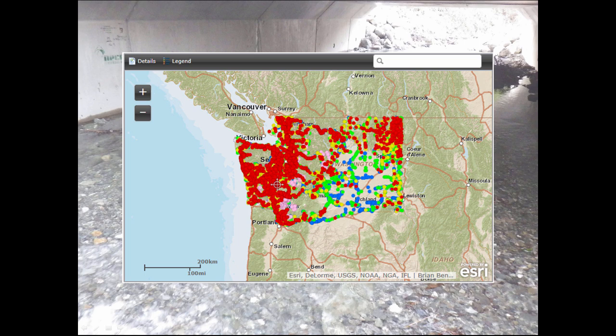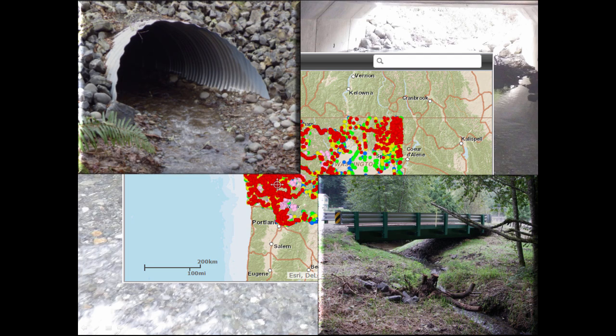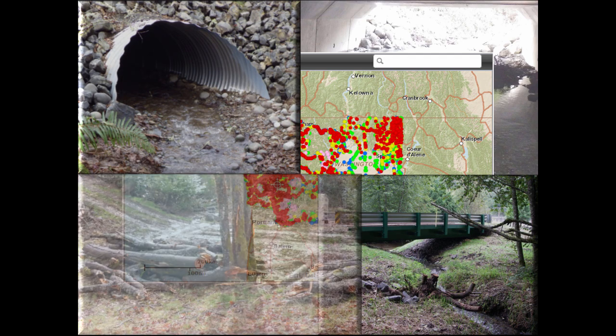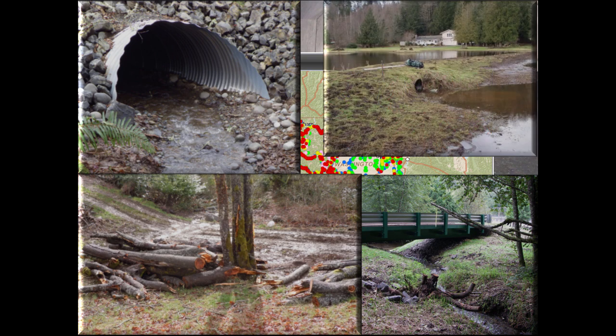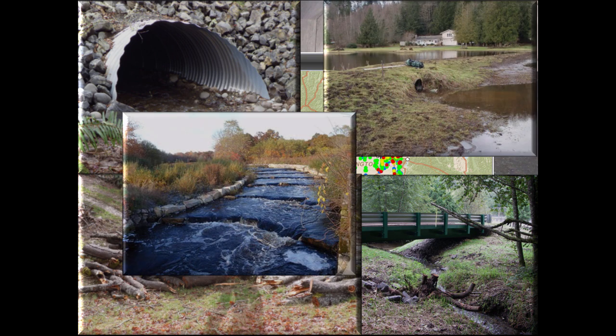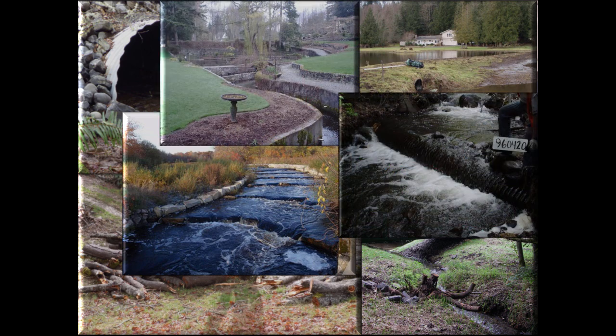Fish Passage features that can be selected on this map include road crossing structures such as culverts, bridges, fords, etc. It includes dams, fishways, and miscellaneous obstructions such as dikes, flumes, pipeline crossings, and more.